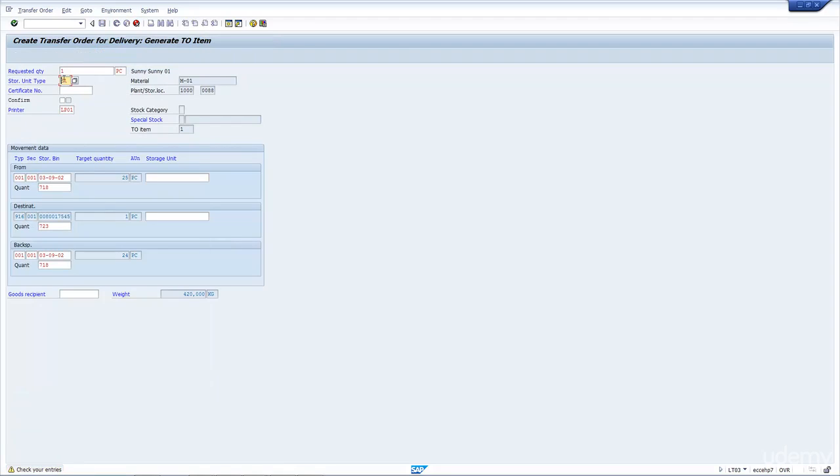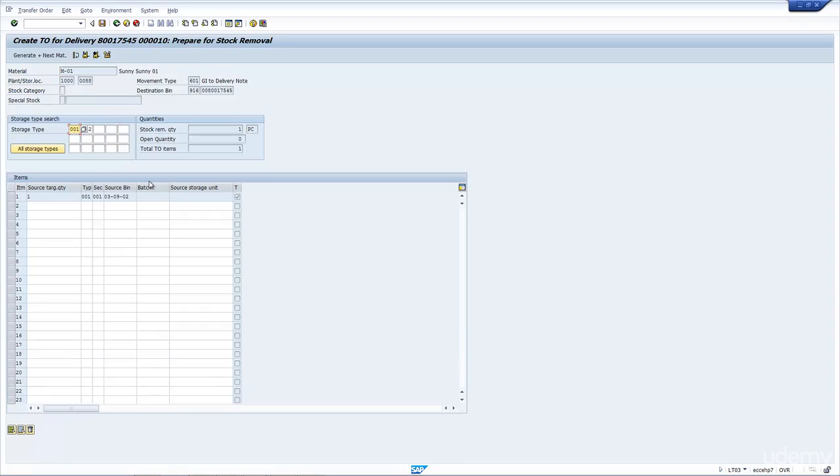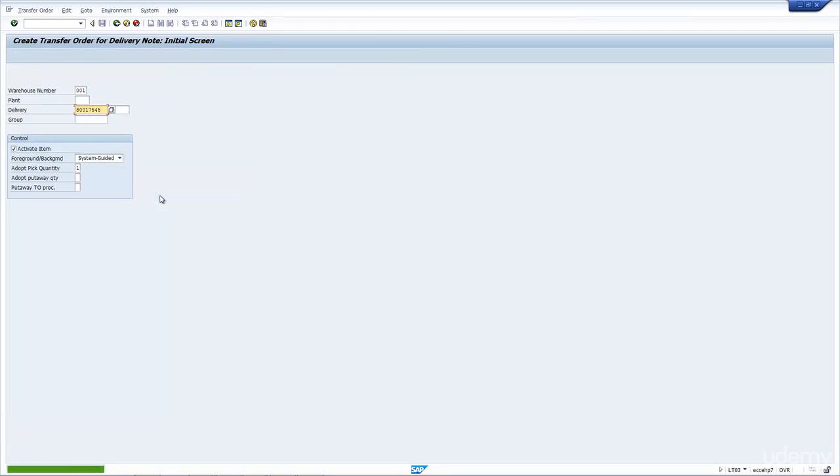Now let's go and pick it. You can see here, the system has looked at the storage location, found this bin. It says there's 25 in that bin, but we are going to pick 1, and that leaves a balance of 24 in the bin. We're going to take from this bin here, we're going to print the transfer order, and I'm just going to say yes, and save it. The system will then create the transfer order. You can see here at the bottom, the system has created the transfer order in the background.